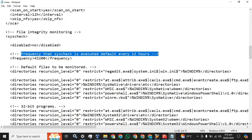The frequency is the time at which sys_check is executed - by default every 12 hours. The frequency is the time interval at which the agent will send the logs to the Wazuh server. By default this frequency is set to 12 hours, meaning after 12 hours the Wazuh agent will send all the file integrity logs to the Wazuh server.